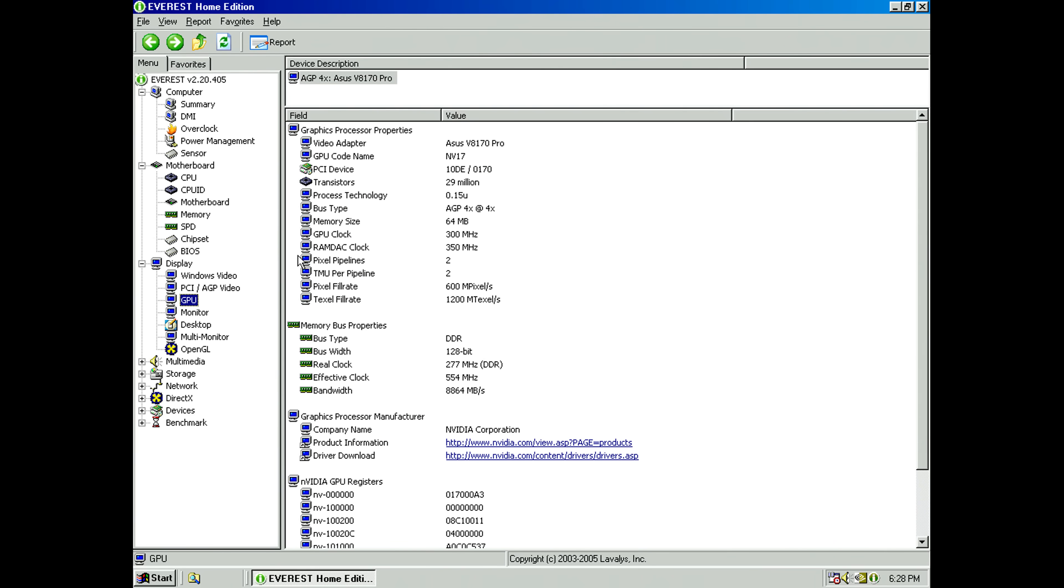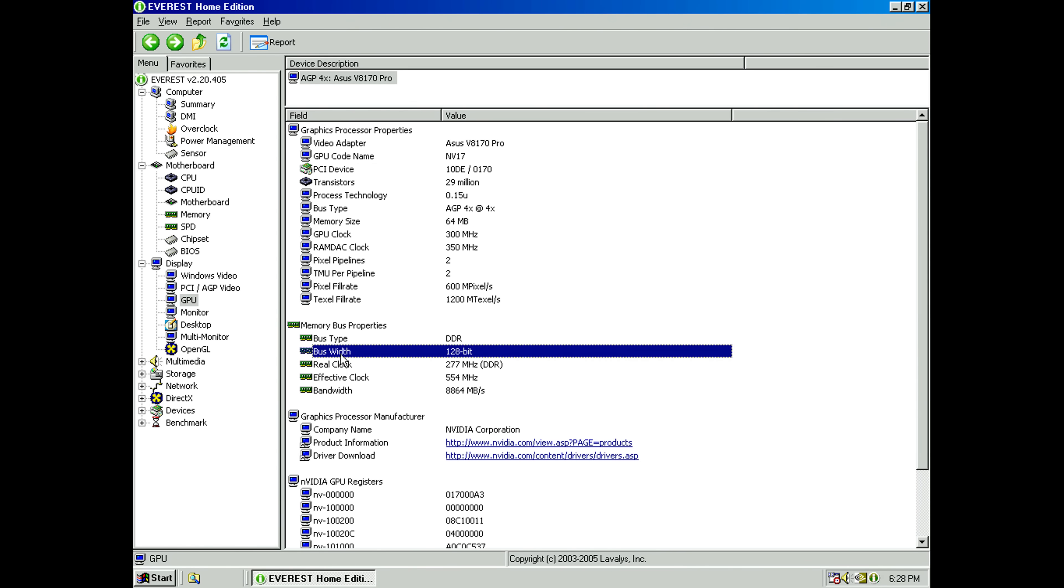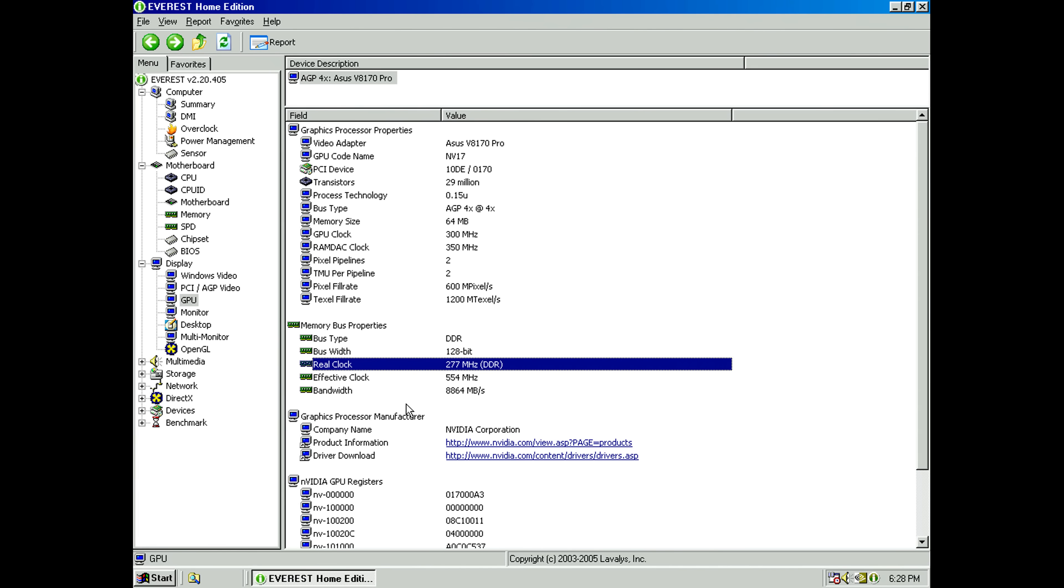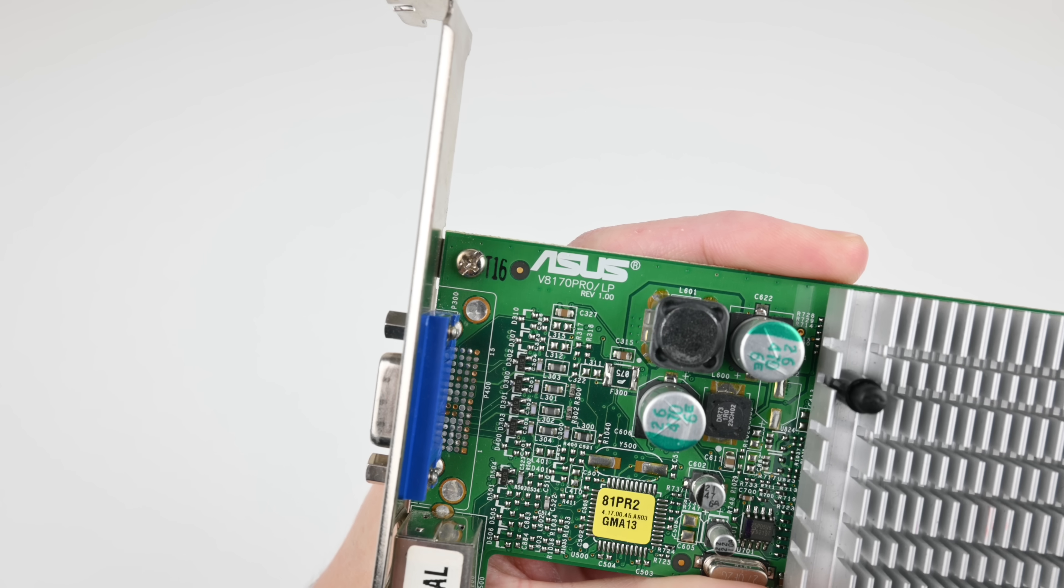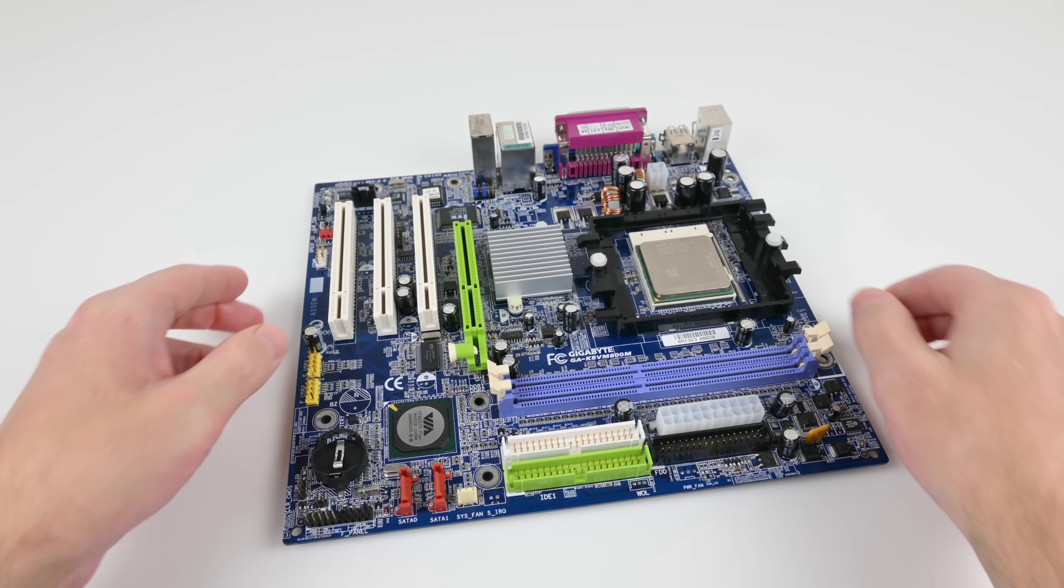This MX460 has a GPU clock speed of 300 megahertz, 64 megabytes of memory, DDR with a 128-bit memory interface. Clock speed is 277 megahertz with a transfer rate of 544 mega transfers. And here we have the model number.